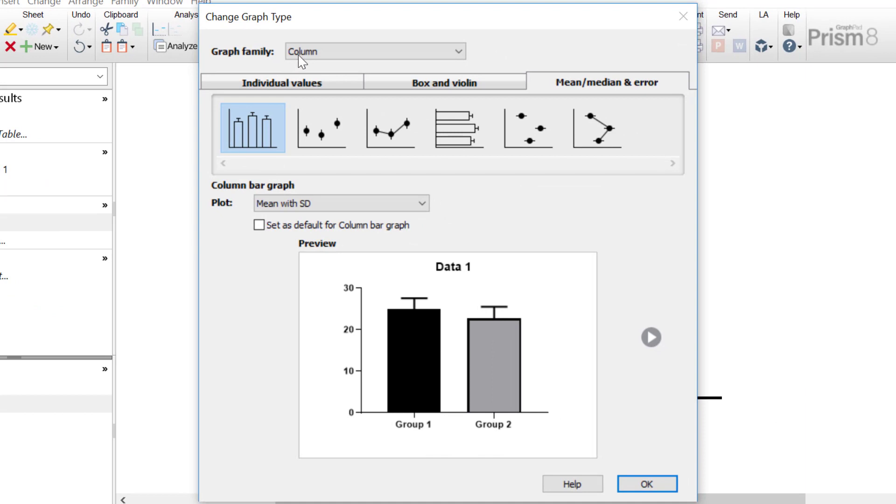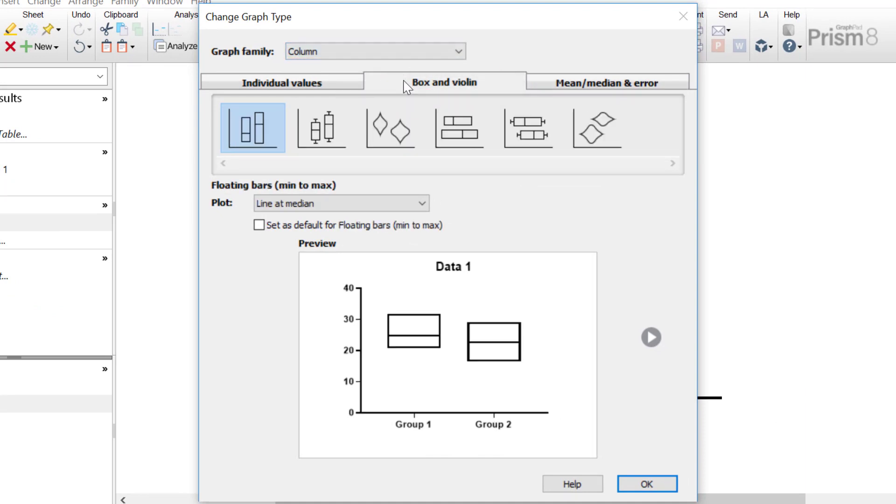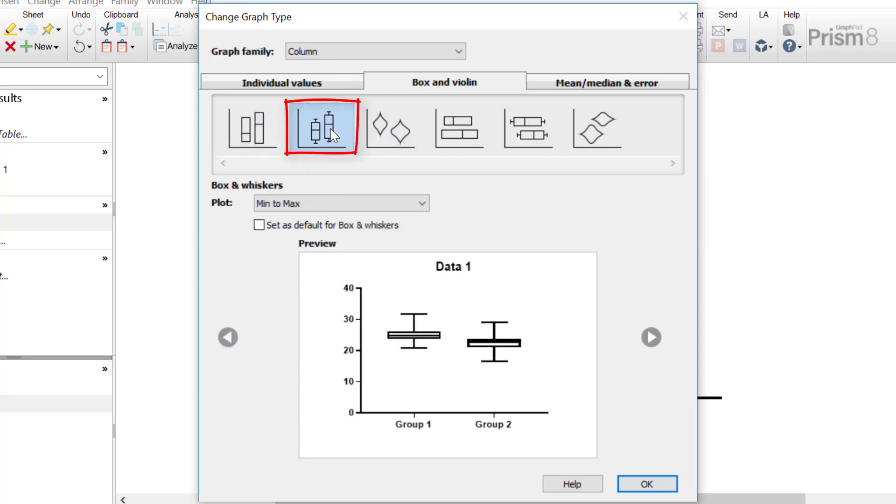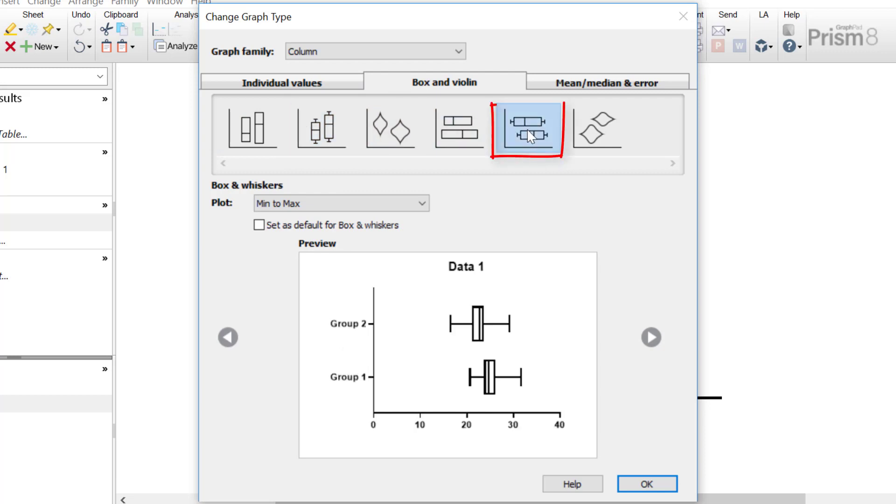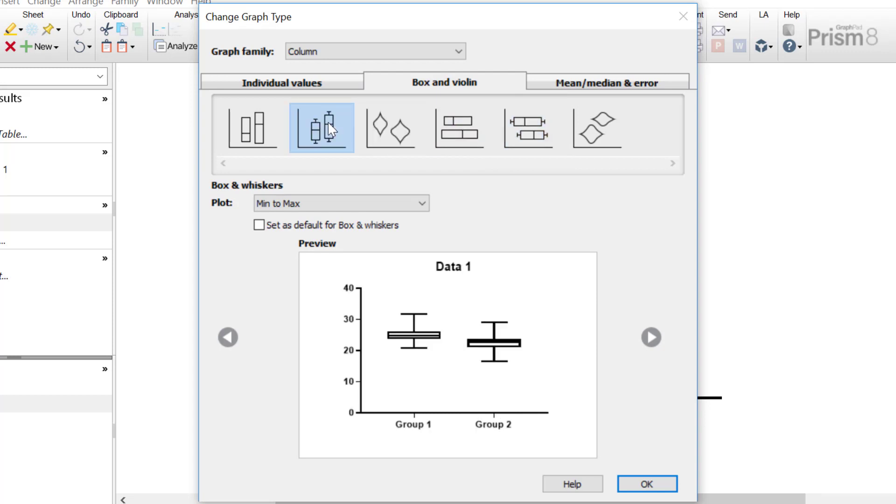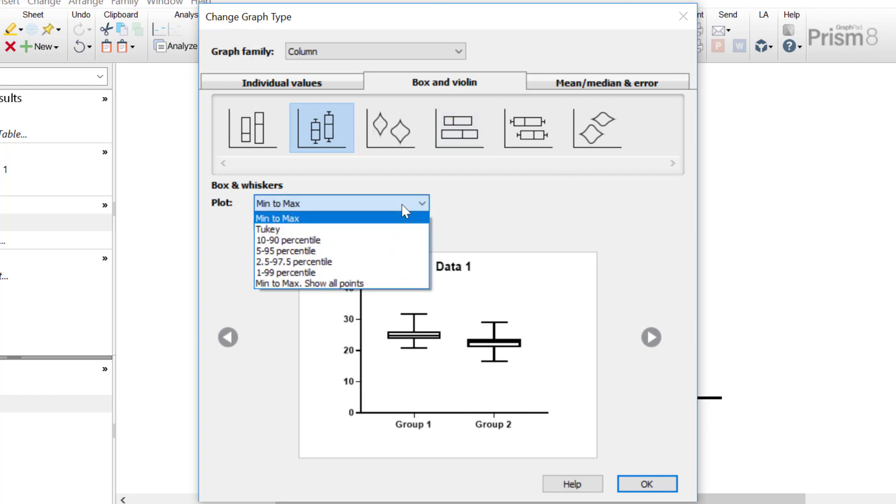With the column graph family selected, you want to click on the box and violin tab. And to create a box and whisker plot, there are two versions. Firstly, there's the vertical box and whisker plot, and there's also an option to display the box and whisker plot horizontally. For this video tutorial, I'm going to select the vertical box and whisker plot. Under the drop down menu next to plot, here you can specify what the whiskers will represent. As mentioned in the introduction, the whiskers usually represent the minimum and maximum values.